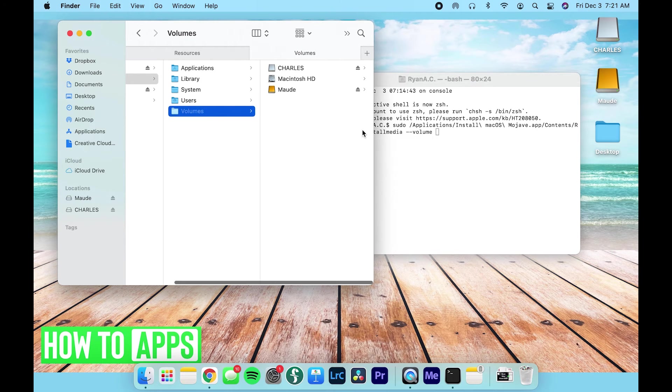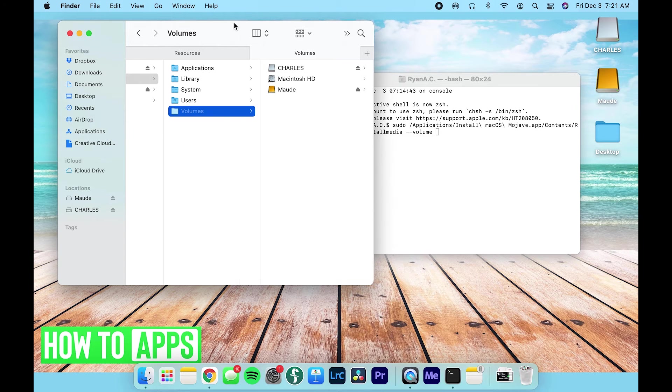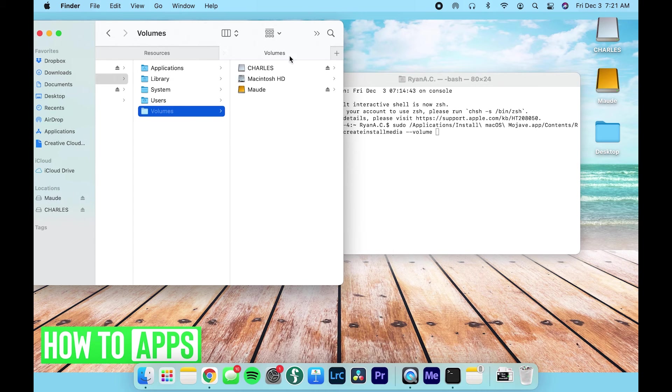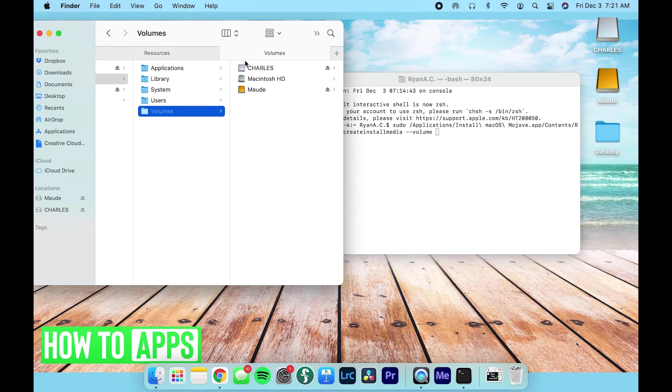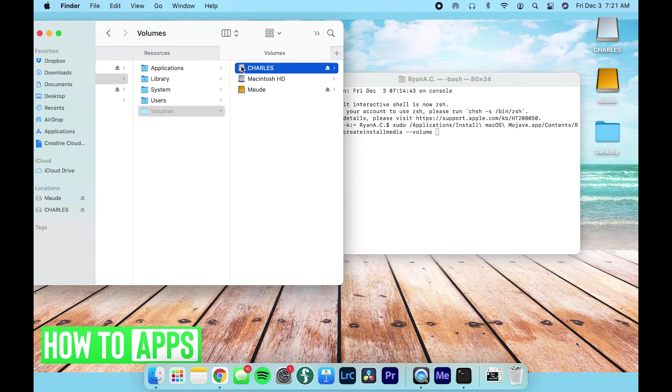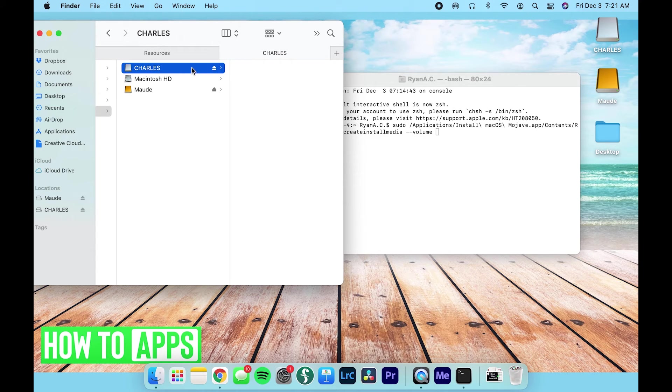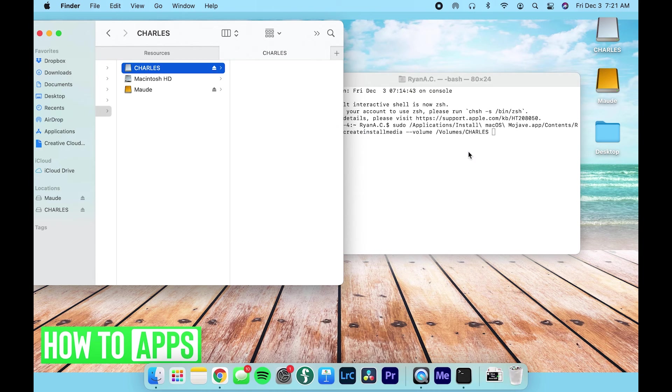This is giving us the options of places that we could put the Mojave code that's going to allow us to upload it and use it as a drive. So I'm going to select Charles, which is my 32 gigabyte USB, and drag and drop.